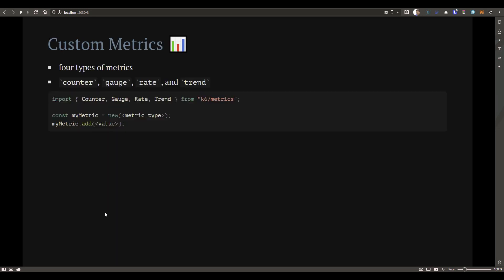How to create custom metrics then? There are four types of metrics available in K6. First, you have to import the library k6/metrics. And based on your requirement, you can create either counter, gauge, rate, or trend.